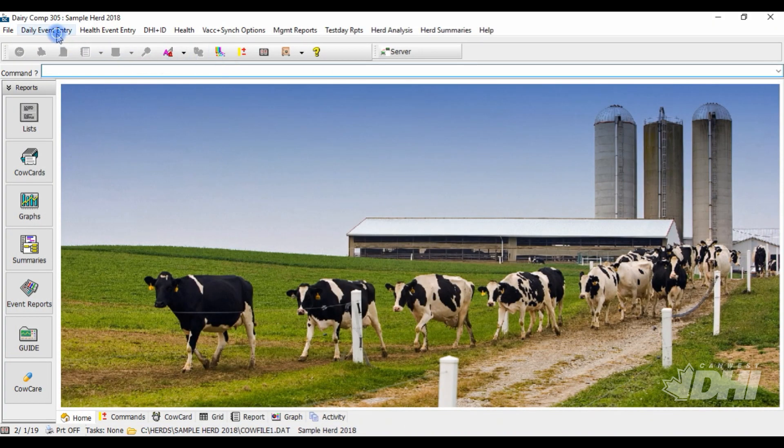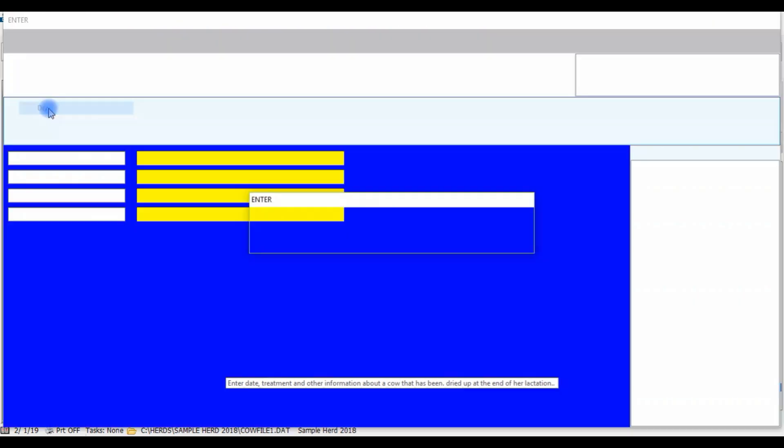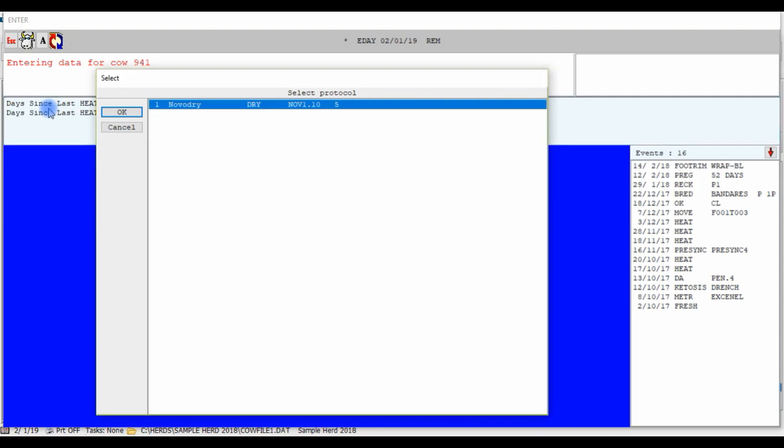Now if we were to dry off a cow we are now prompted to choose from a list of protocols we've created for the dry off event. So if you use different protocols for dry off you actually have the ability to choose which one was used for the animal you are treating that day.